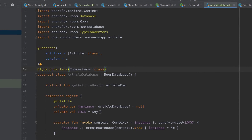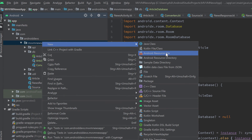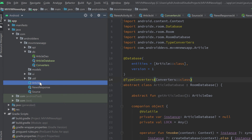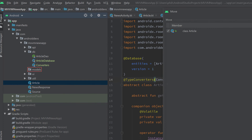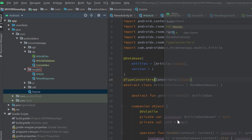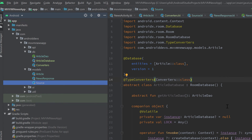By the way, let's also create a new package for our models so they are not in our root package — that is not a good package structure. I'll create a new package called models and move all of our models in there: Article, NewsResponse, and Source. And that is it for this video! We finally set up our whole Room database. If this was helpful, let me know in the comments, and if there's anything I can improve, please let me know too. Have a good day, see you in the next video!